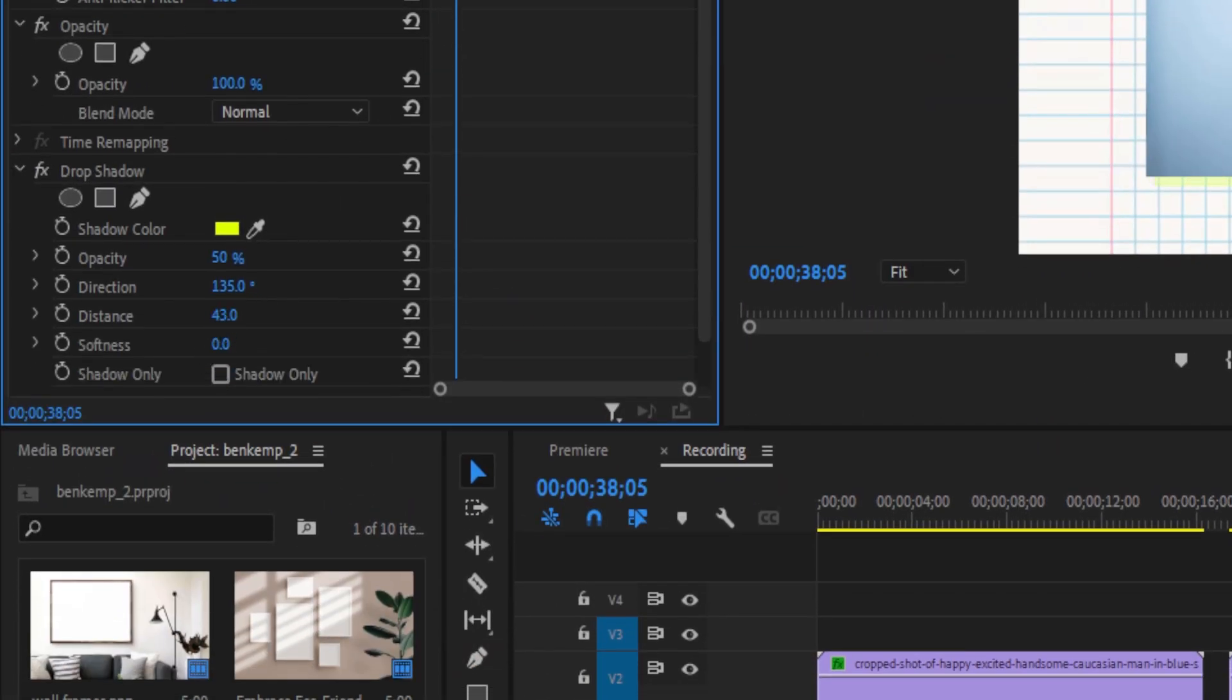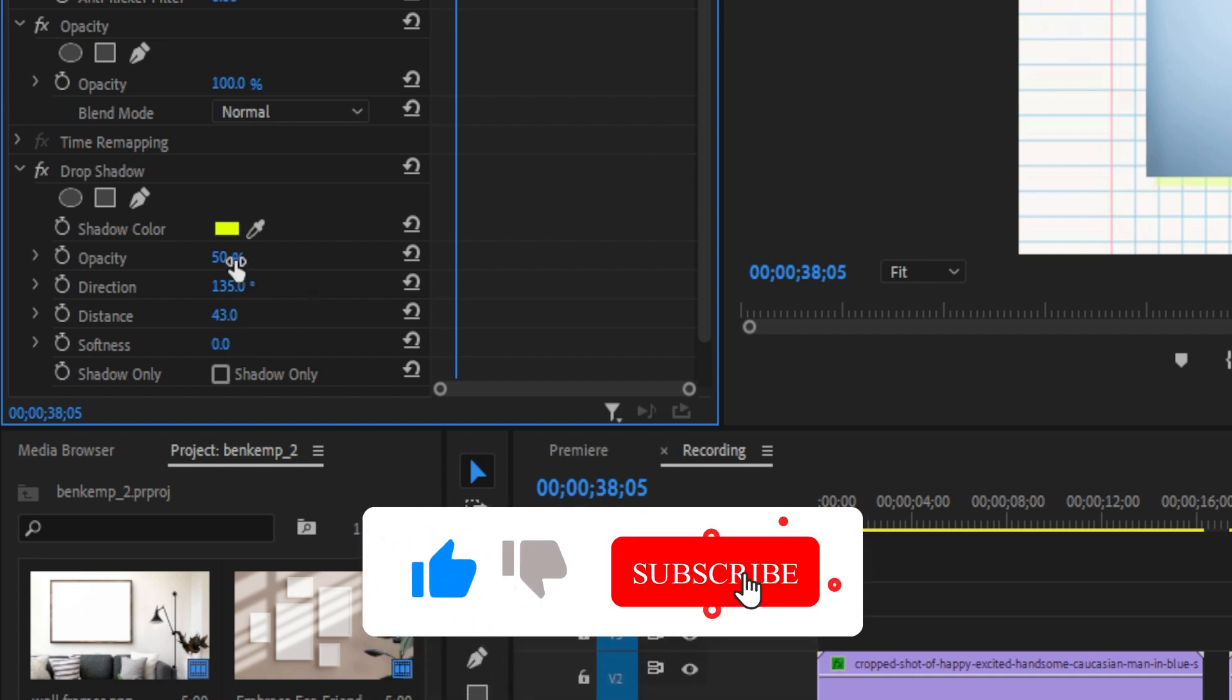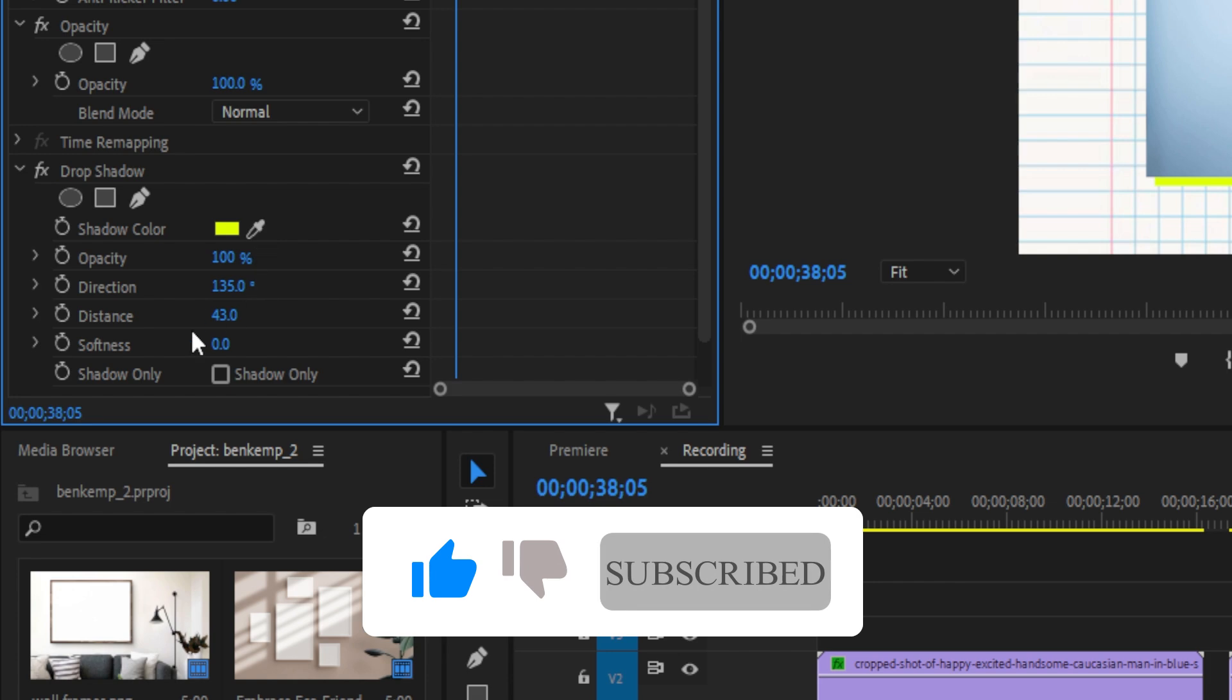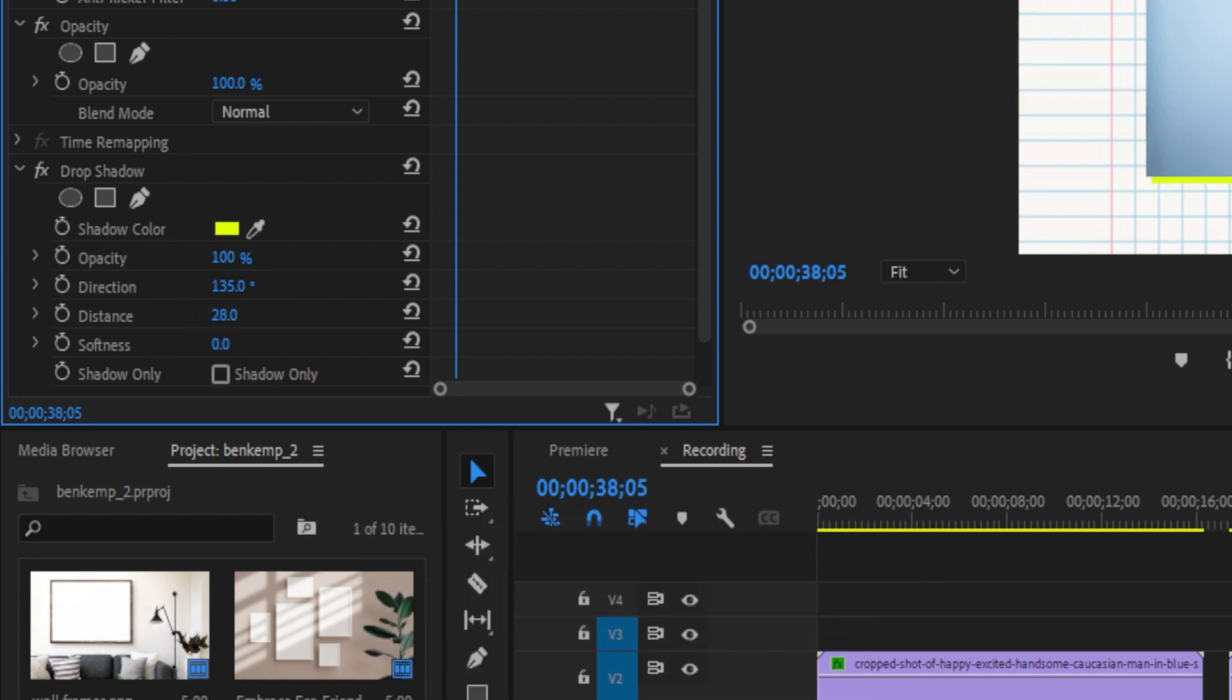I've just chosen a yellow shadow color, you can make it whatever color you want. And I've just increased the distance and lowered the softness of it. So that's just like a sort of stylistic border I've created using drop shadow.